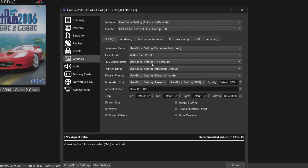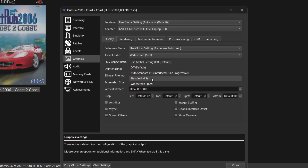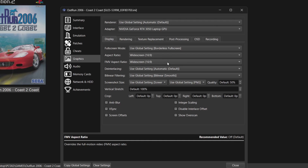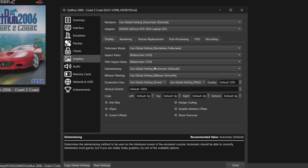The next option is FMV Aspect Ratio — that's Full Motion Video, your in-game cutscenes. We can set this to Widescreen 16:9 as well, though it may also look too stretched. Aspect Ratio and FMV Aspect Ratio are entirely up to you and whatever works for your game.